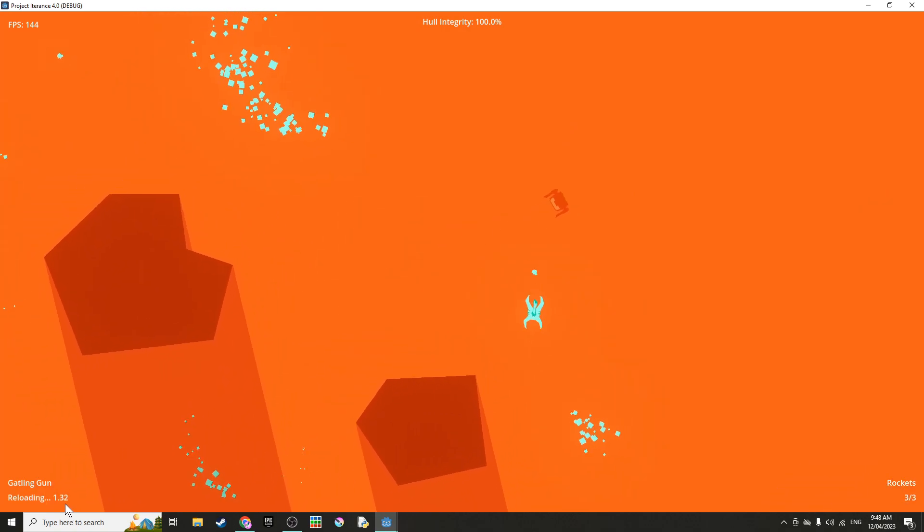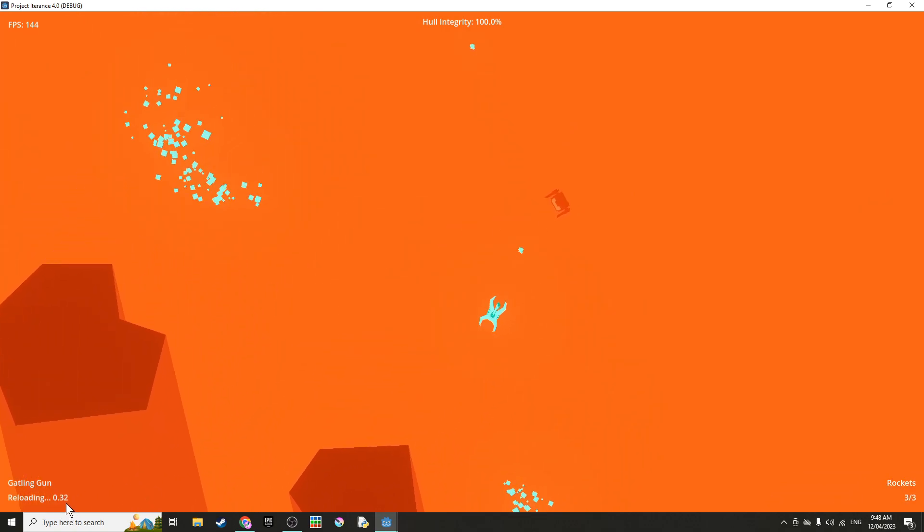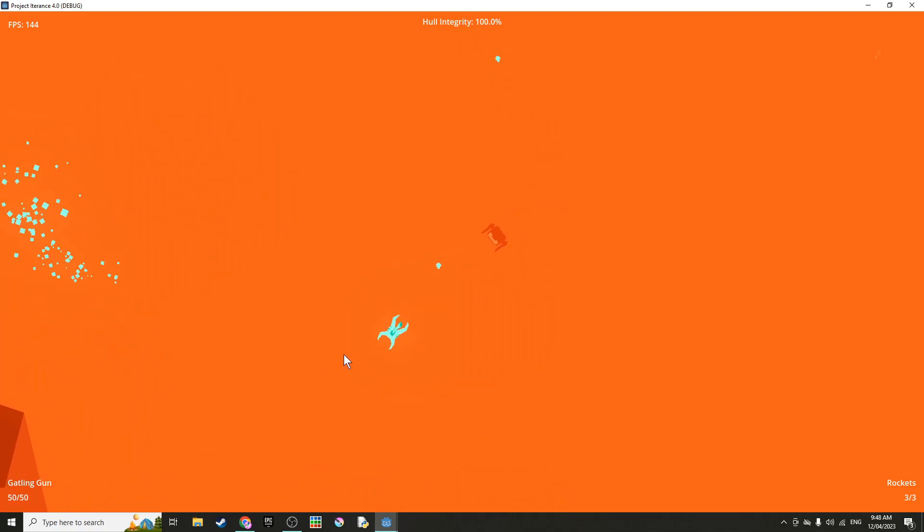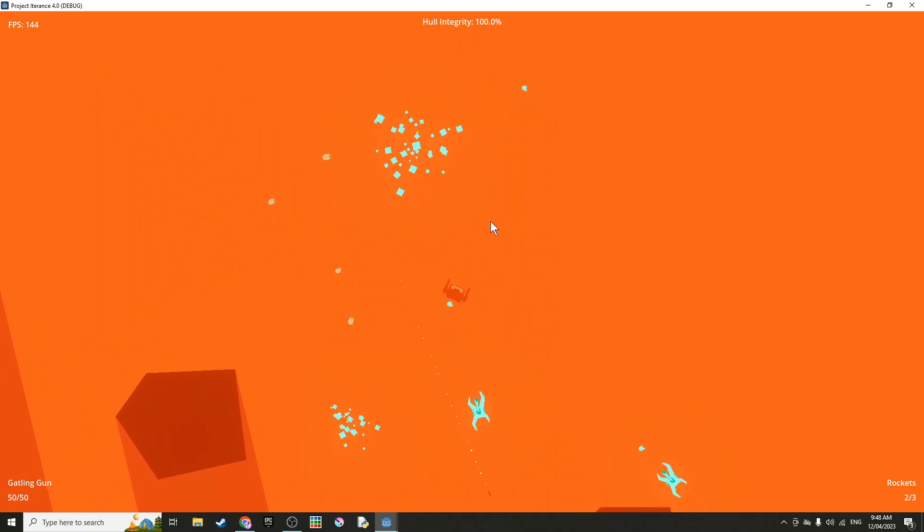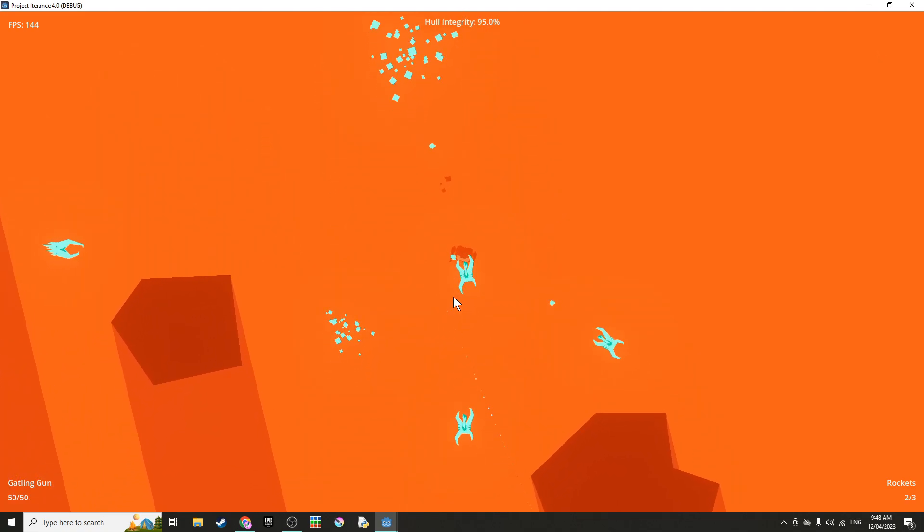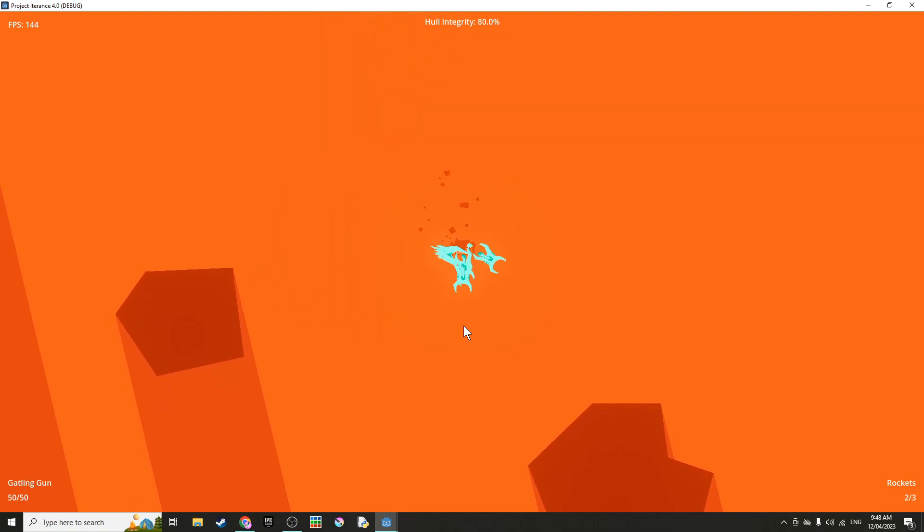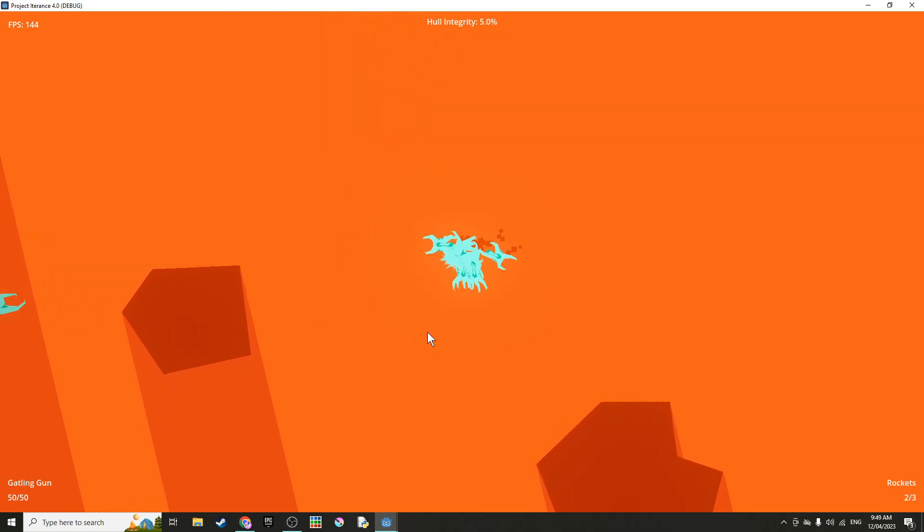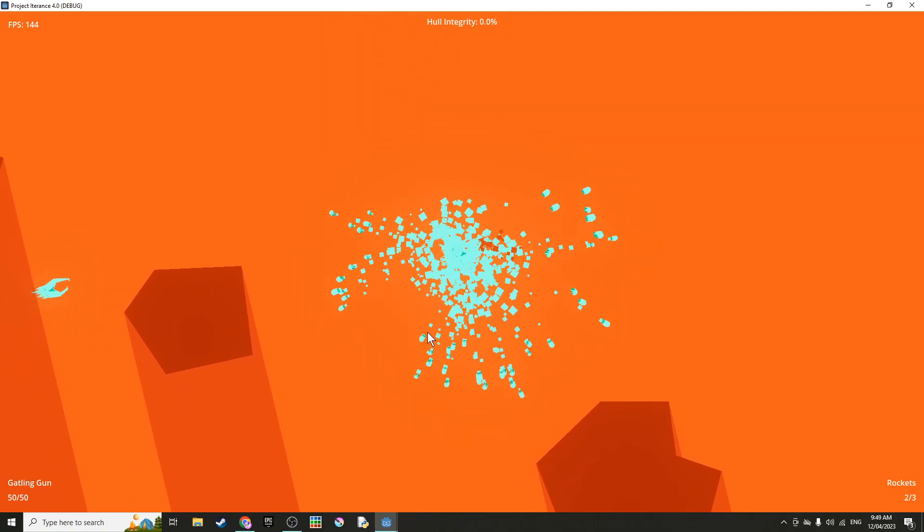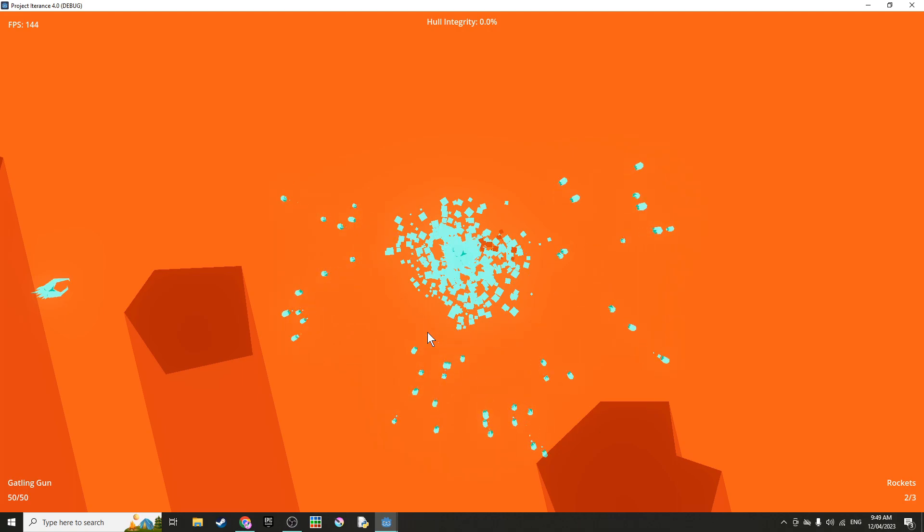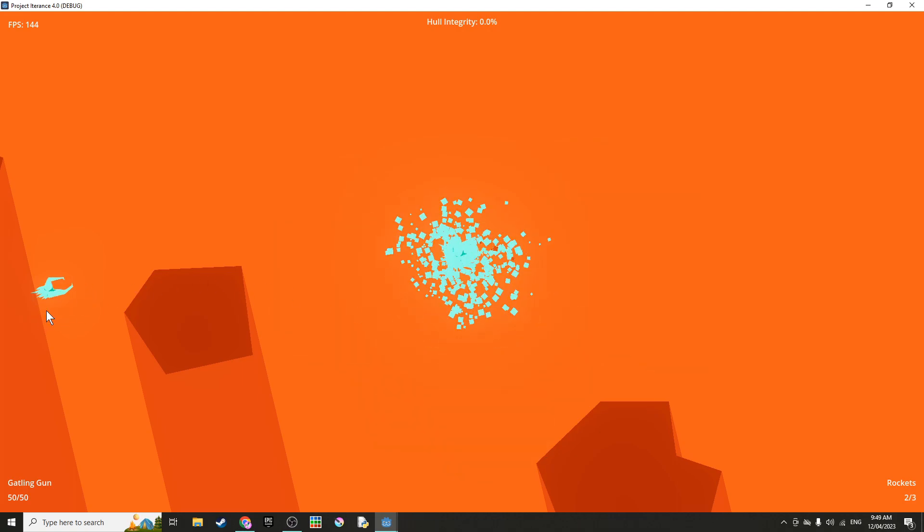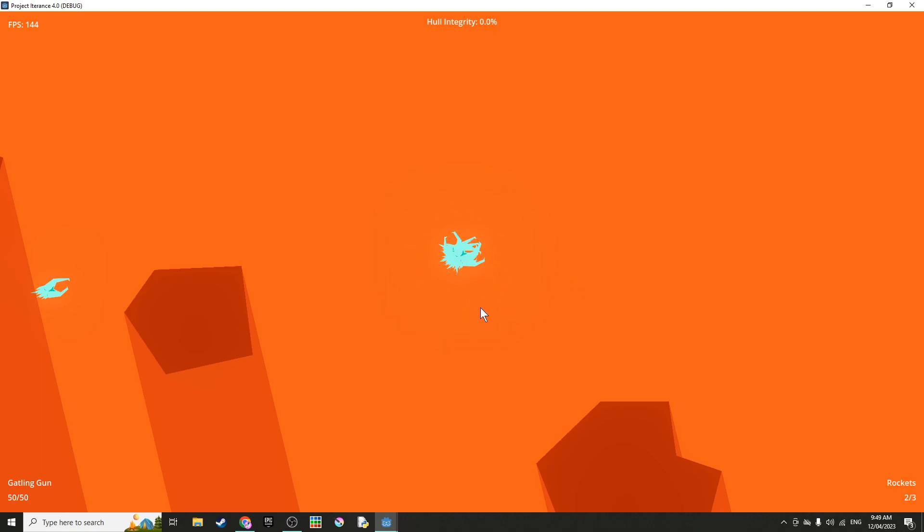As you can see, the gun has to reload and you've got your hull integrity up here which is health. If I just let myself die I will get blown up as the mech self-destructs. The enemies stop moving but the animation keeps playing so I'll work on this a bit more in future.